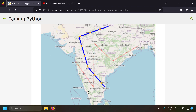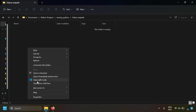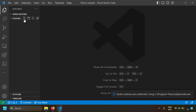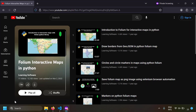Let's get started with coding. I'm going to take a blank folder, open it with VS Code, create a new file, and name it index.py. To draw lines on a map you have to create a map, so we're going to use Folium for that — I'll write import folium.